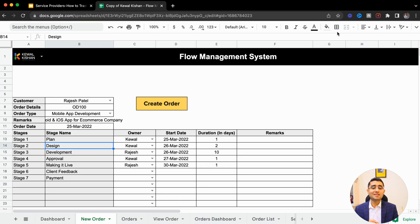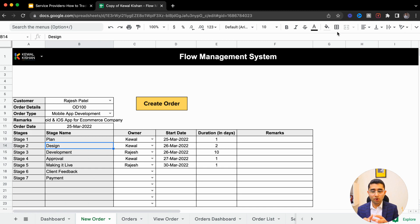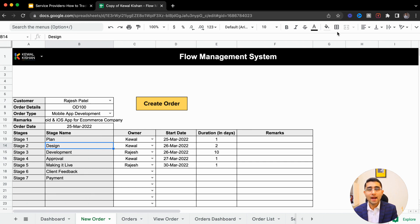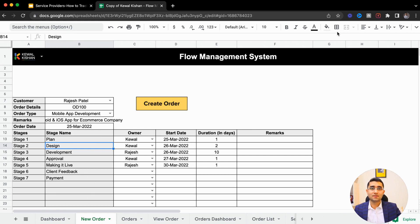Now, this is how the Flow Management System works. Whenever we talk about business operations as a service provider, you are providing a service, and that service can be divided into a number of stages. Stage one could be getting an inquiry or getting an order. Stage two could be planning.